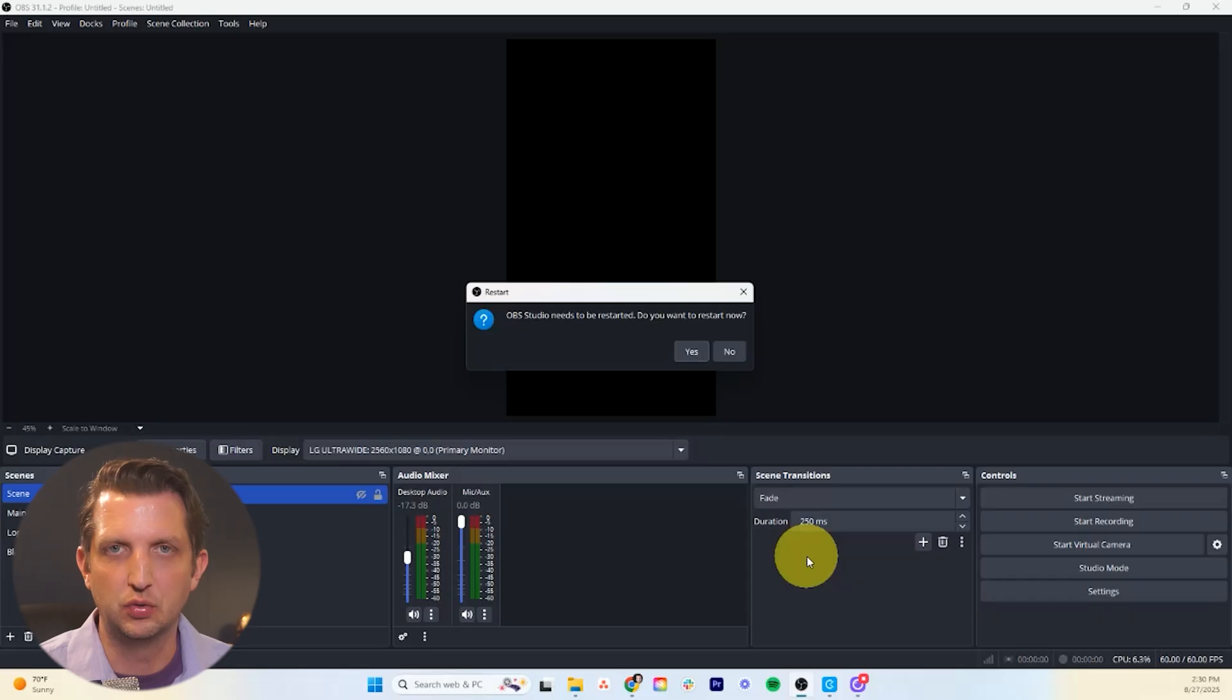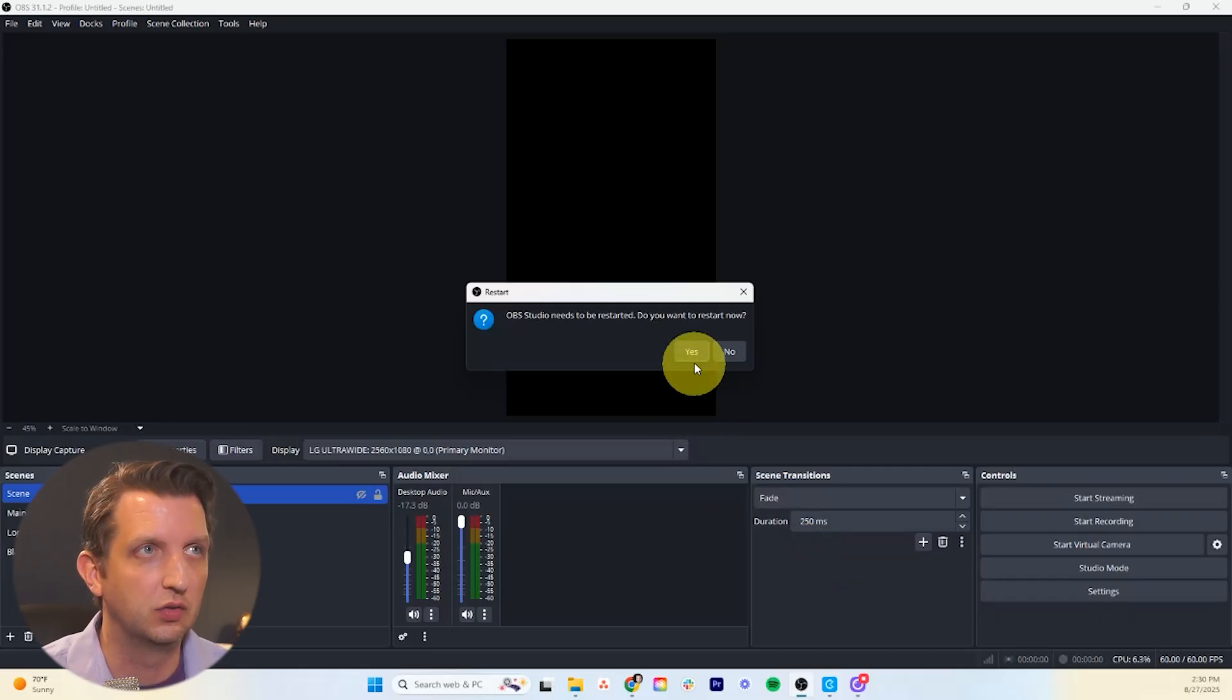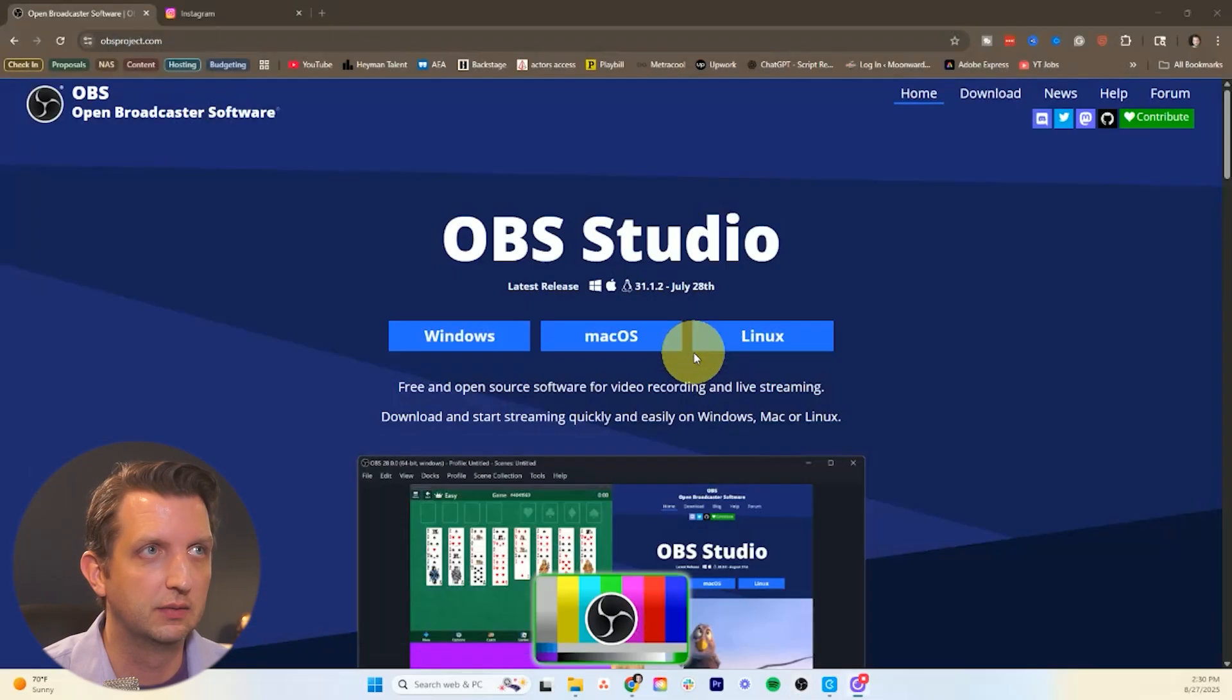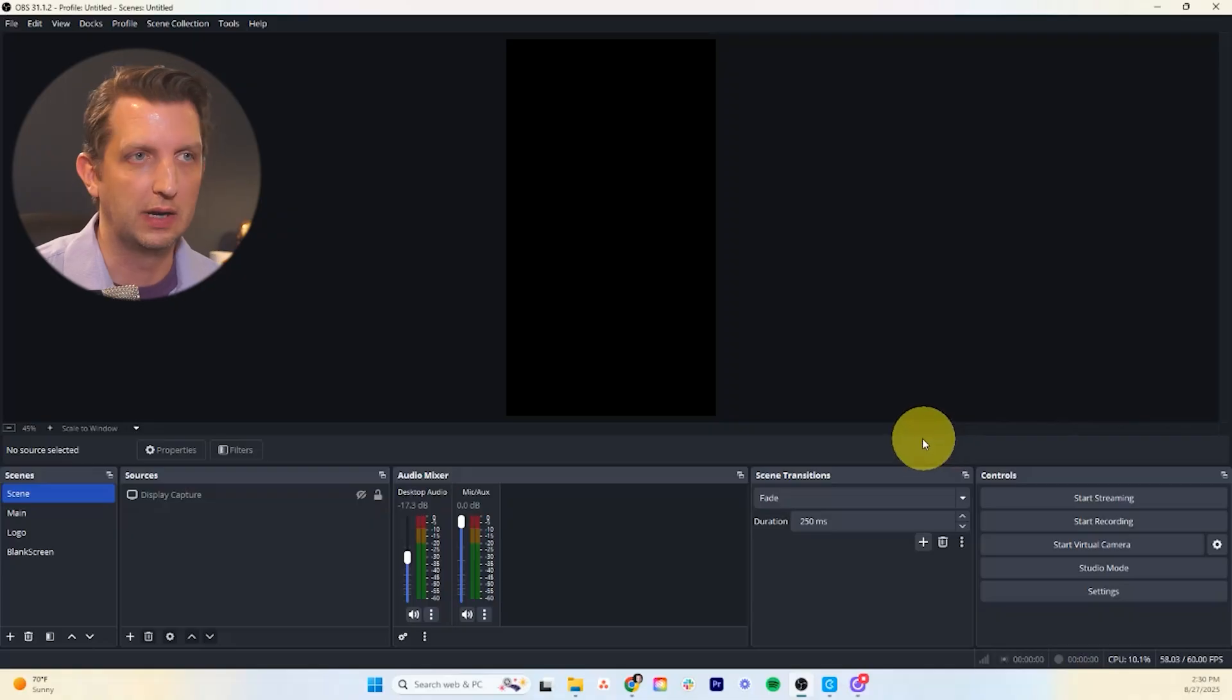Now it's going to prompt you to restart OBS to make those all take effect. You just want to say yes and then it'll take a second and it'll start.